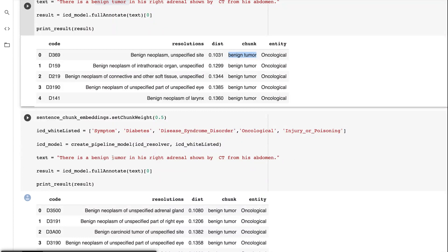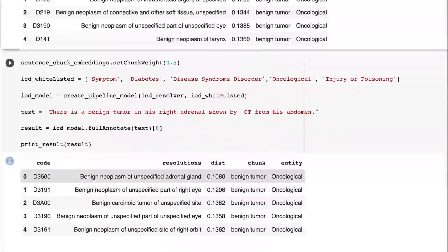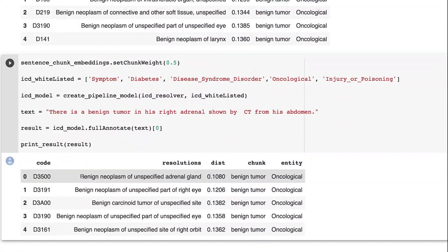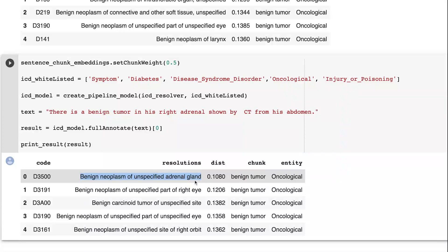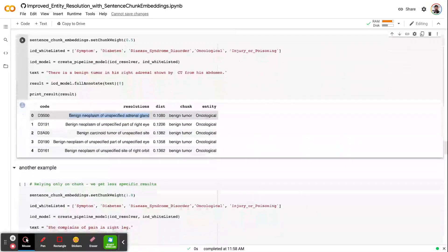Now, it's supposed to see the entire context. I would like to see something benign tumor as well as adrenal. When I do this, even if I feed the benign tumor, right now the embedding of benign tumor is also impacted by the context of the entire sentence. Now, I'm going to get this resolution as the first result, which is benign neoplasm unspecified adrenal gland.